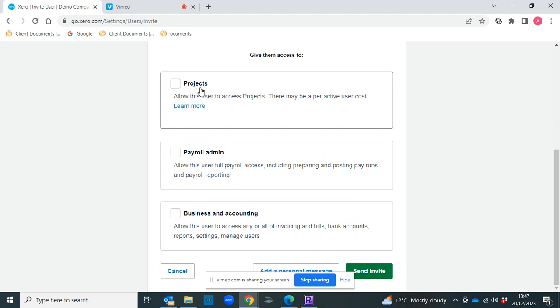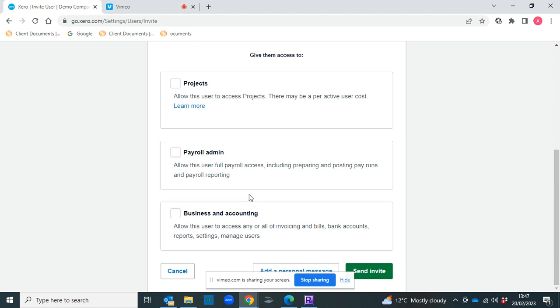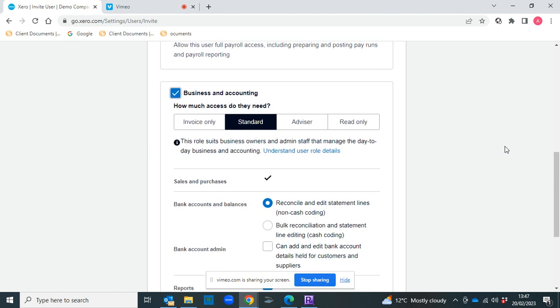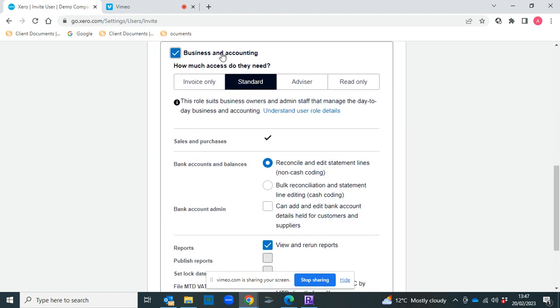So you can pick Projects if you have access to Projects, although there is a cost for that. If you have Payroll, you can add them to Payroll, and the usual one is Business and Accounting.